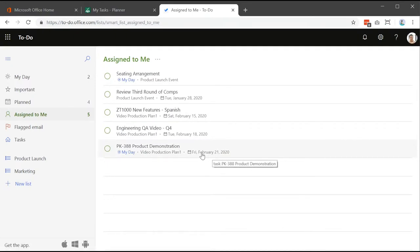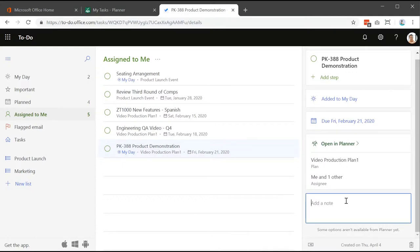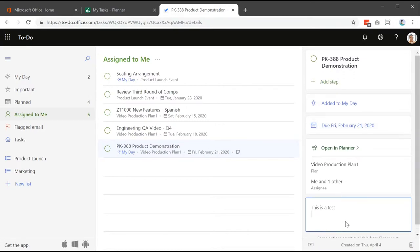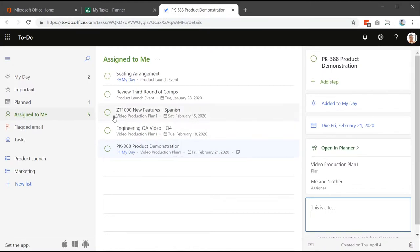After a quick refresh, the change has come through — it's now showing the 21st of February in Microsoft To Do. You can also make edits such as adding notes, and those sync across as well. Within the 'Assigned to Me' area you can also see the Planner details for each task — the plan name and bucket are visible, which is helpful when you're dealing with multiple plans.